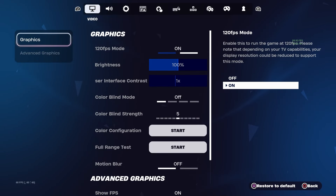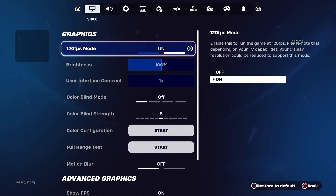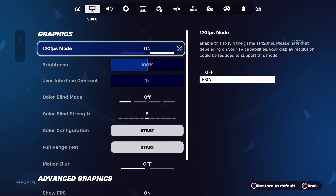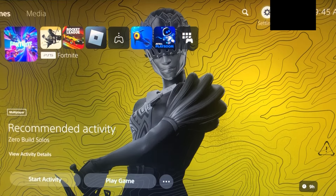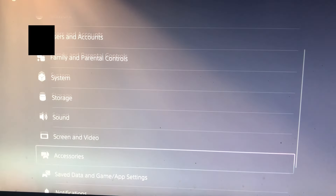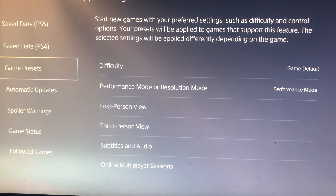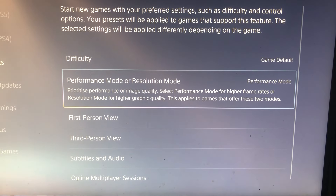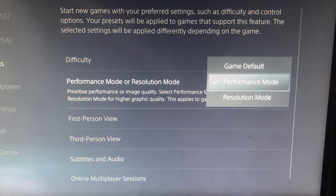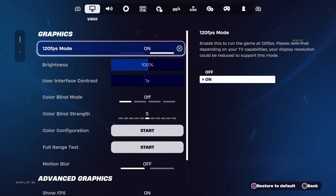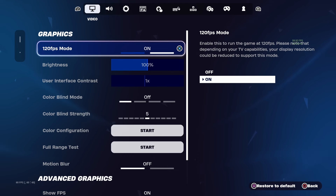Once you've done the console settings, go to your Fortnite settings and make sure you're on 120 FPS. To enable this on PS5, go to Settings, then Save Data and Game App Settings, then Game Presets, and set Performance Mode or Resolution Mode to Performance Mode. Then restart Fortnite, go to settings, and turn on 120 FPS.